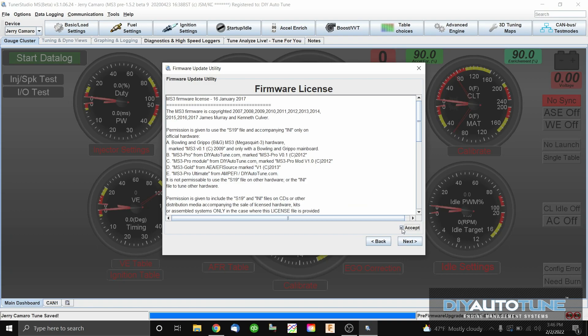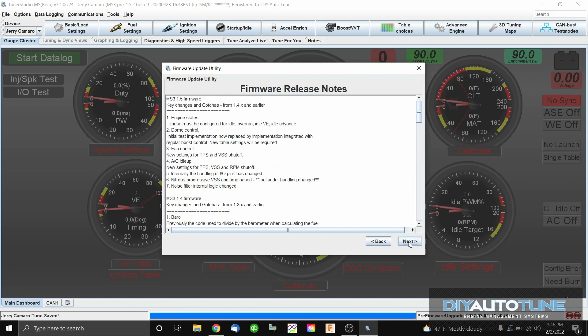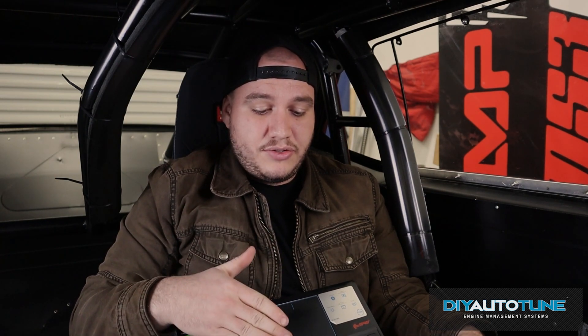You always want to use the recommended firmware file unless otherwise stated by a technical support rep. Let's click Recommended and move on. We're going to accept the firmware license agreement. Attached to the agreement are some notes and also the release notes for the firmware with information on the changes. Since I know this is a good running car, we're going to leave all of the sensor calibrations checked. If you're troubleshooting a tune issue, you may want to uncheck those boxes and verify your tune later.